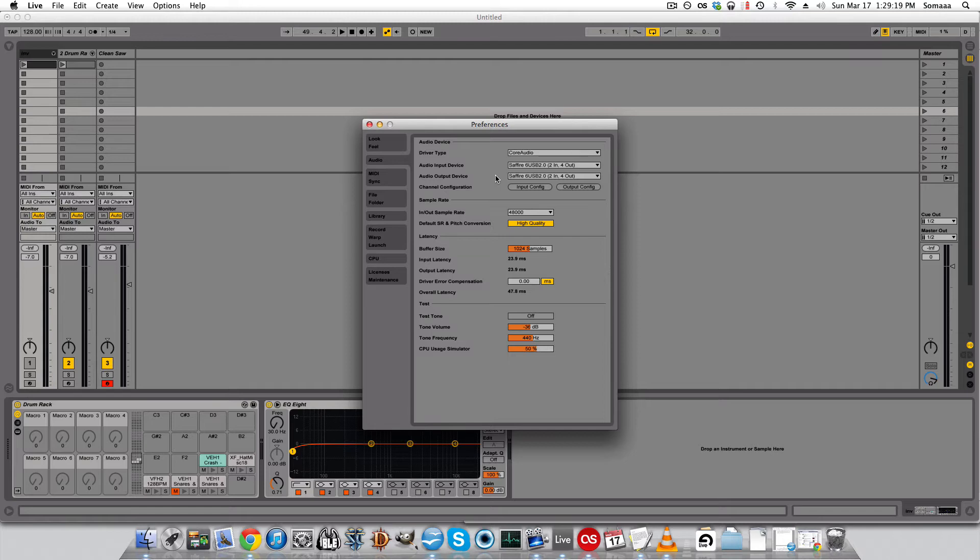Some interfaces don't even have inputs, only outputs. So again, you would only change the output settings.